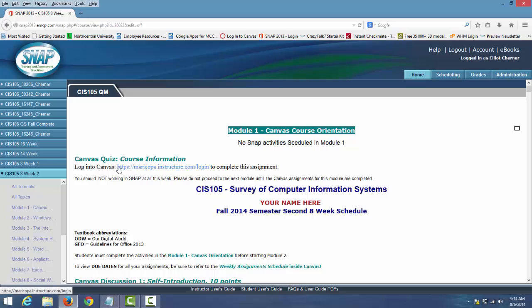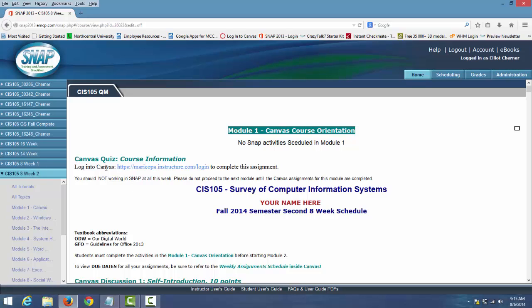When you first log in, you're home. I'm picking CIS 105 second eight weeks, but they all work the exact same.